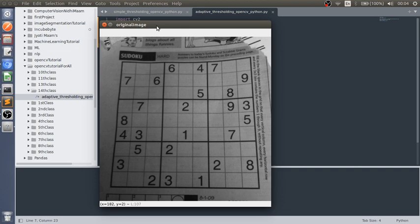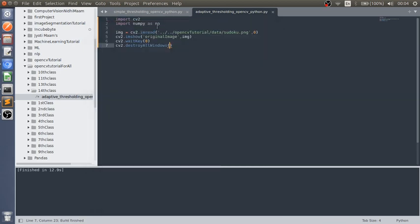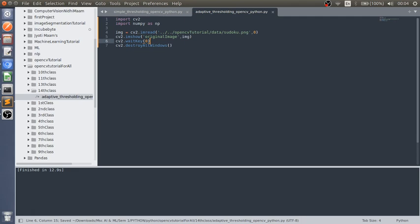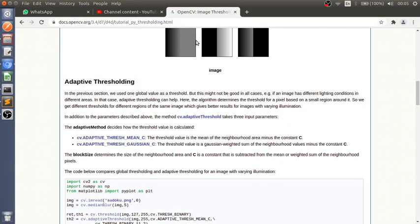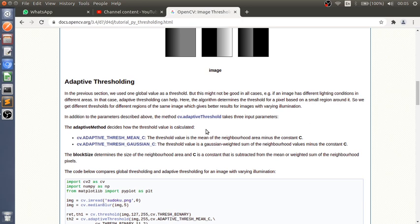We have two thresholding methods: one is adaptive thresh mean C and another is adaptive thresh Gaussian C. Adaptive thresh mean C converts particular pixel's value according to their neighborhood and subtracting the constant C from it. Adaptive thresh Gaussian C finds the weighted sum of neighbor values and subtracts the constant C.